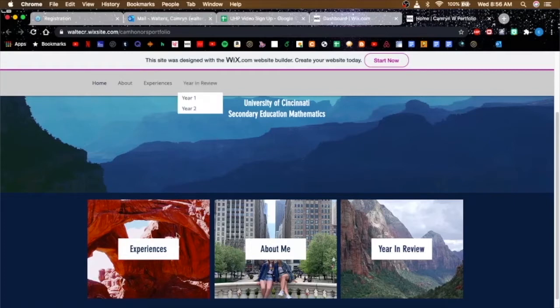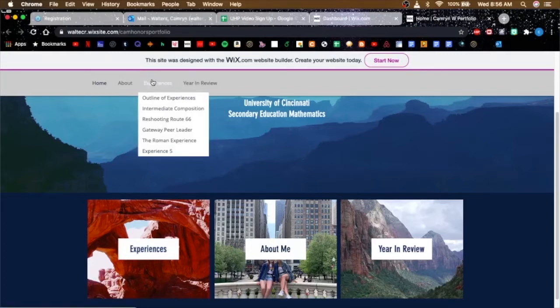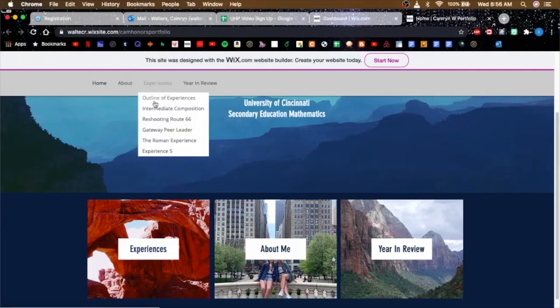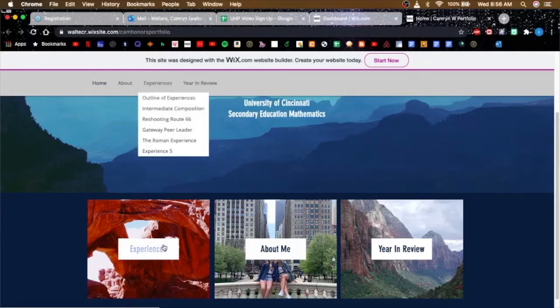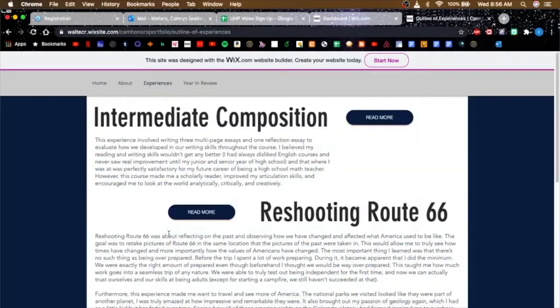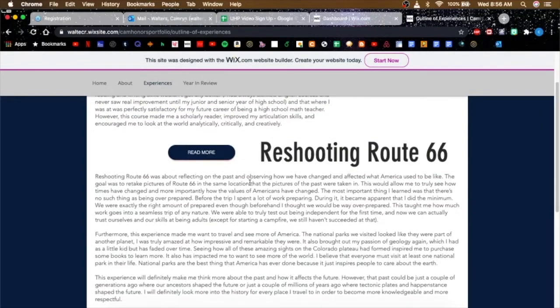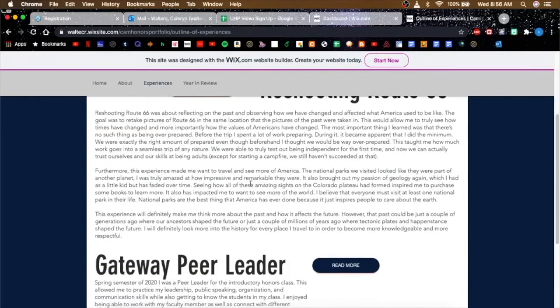My experiences are organized in several different ways. If you click on this or if you click outline of experiences, it'll bring you to this page where I have a little summary of each experience.